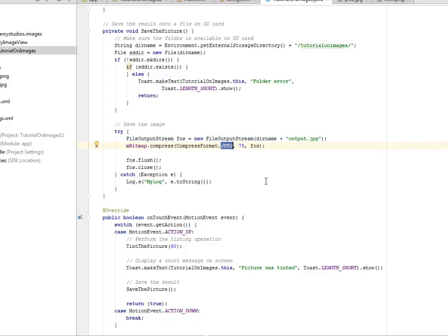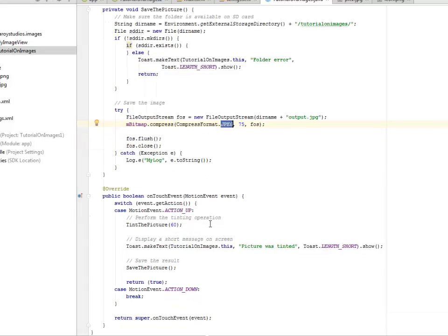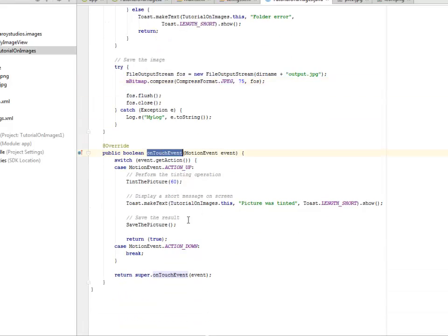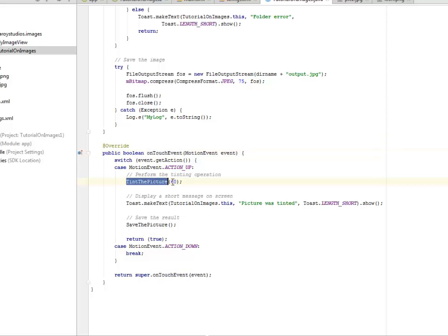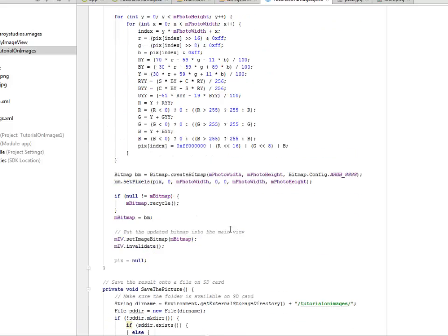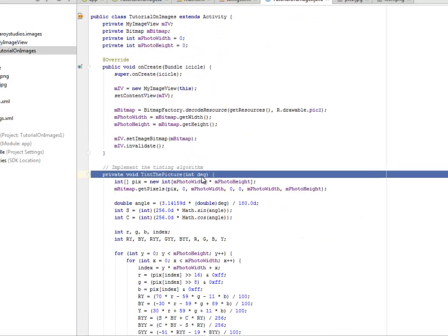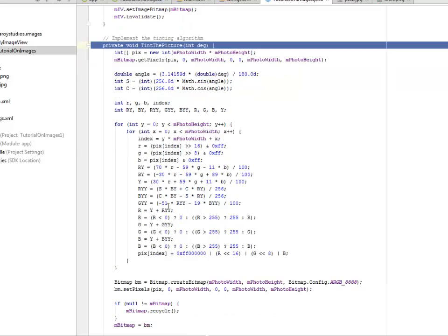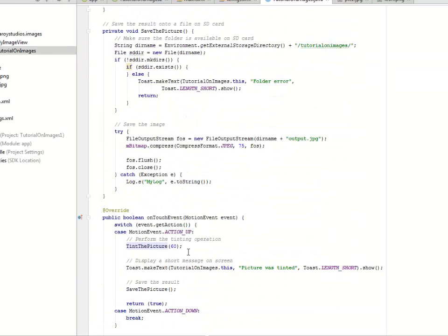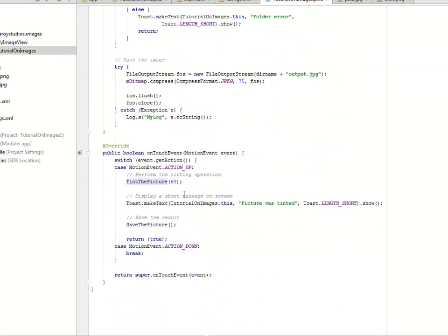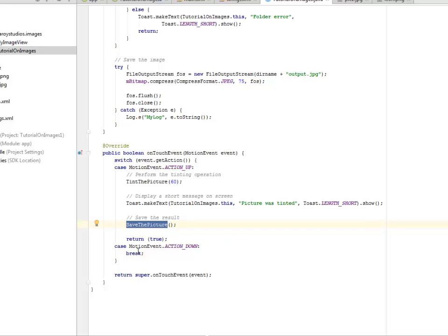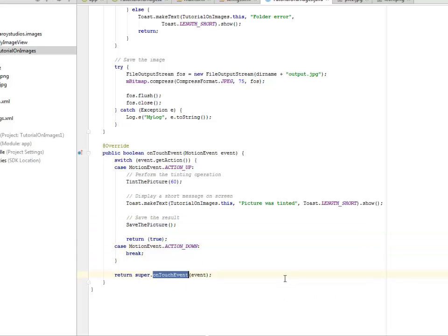We have the onTouch event. When you're touching, a particular method will be called - a case of the motion events. On ACTION_UP, the tintPicture passes in 60 - you're going to pass 16 degrees to tint it up. We display a short message on screen that the picture was tinted, and then it saves the picture to the SD card. That's the whole logic of this application. When ACTION_DOWN, it breaks and stops.